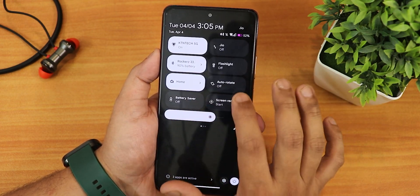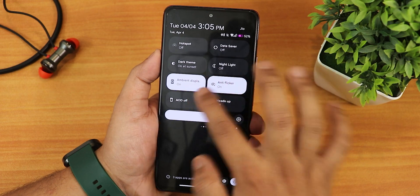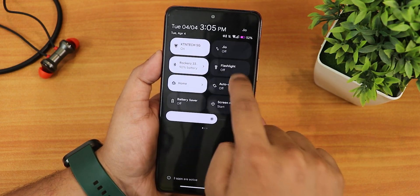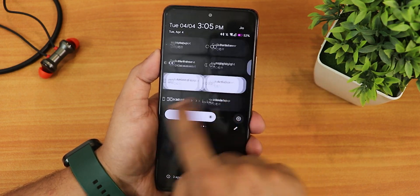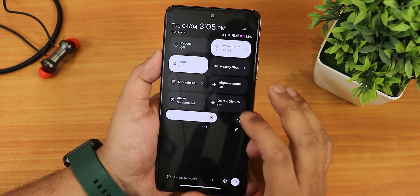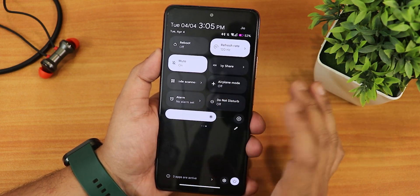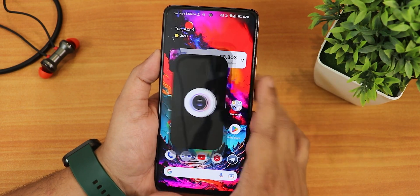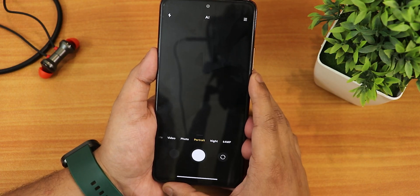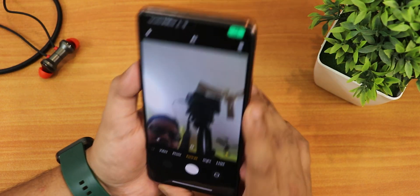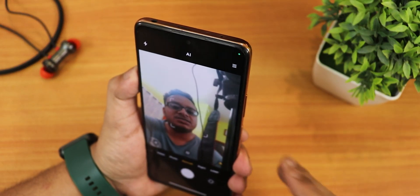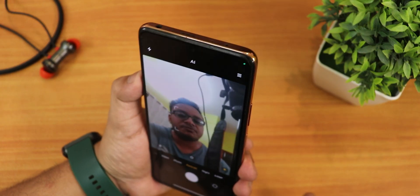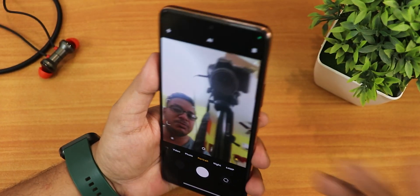The quick settings panel stays dark even in light mode. I've added a couple of toggles — we have the screen recorder, HEVC recording, the refresh rate toggle, and they should all be working perfectly fine. Talking about the stock camera — yes, we are getting the MIUI camera right out of the box, and after flashing the latest Indian firmware it is working perfectly fine.